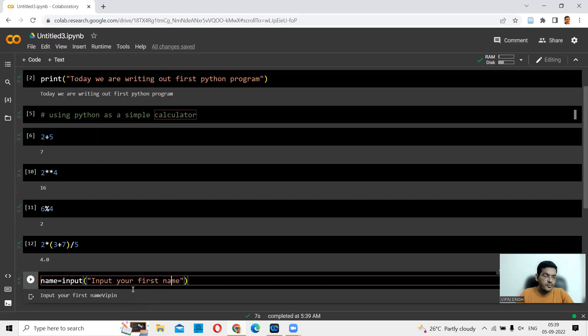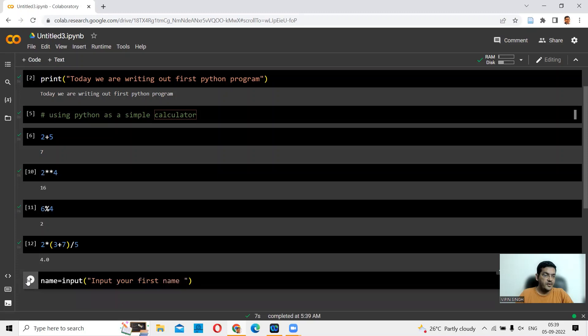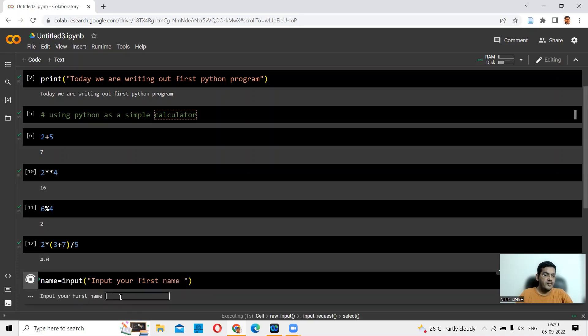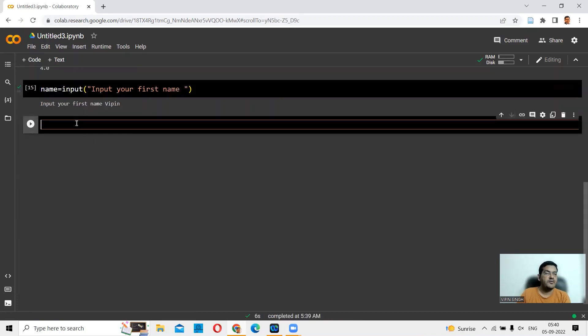If you see, there is no space between name and Vipin. If you want to do that, you can give a space before you close your quotation marks. Then you want to play this again. Here you are. Now you say Vipin and press Enter.